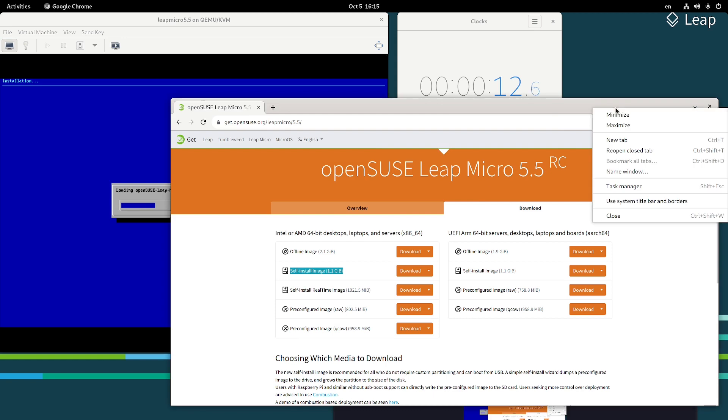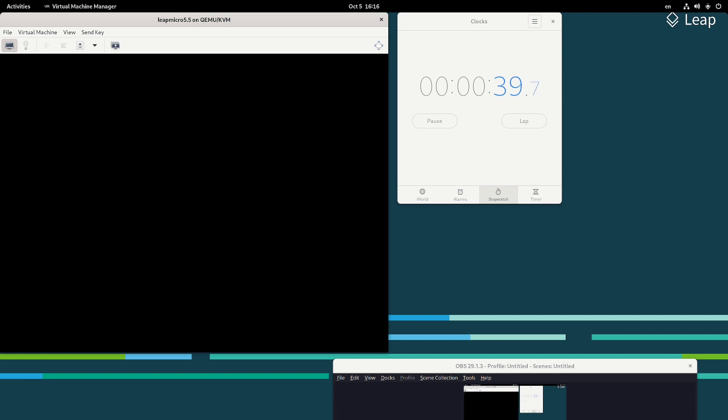The self-install image may not look fancy, but its job is to take the very same raw image that you would dump to your Raspberry Pi. It puts that image on install media which then writes it to the drive. You can choose which disk if you have multiple, and it will enlarge the partition to the size of the disk — it's that easy and super efficient, especially for single-purpose devices.